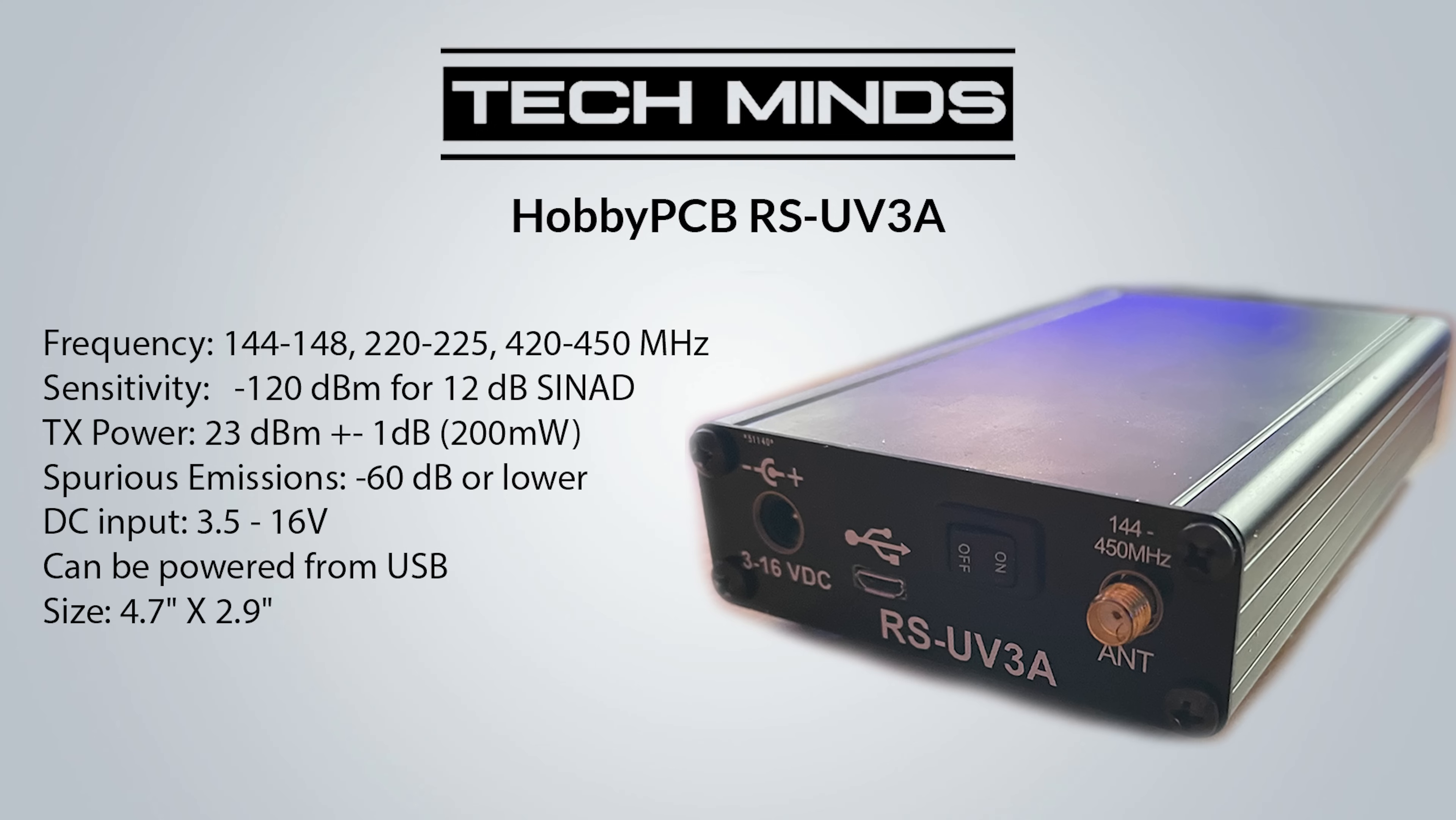Obviously the outer edge of those bands may differ in your country. The TX power is 23 dBm plus or minus 1 dB, which equates to 200 milliwatts.